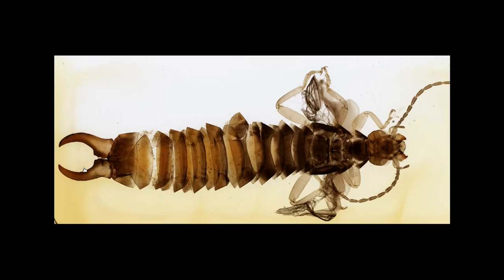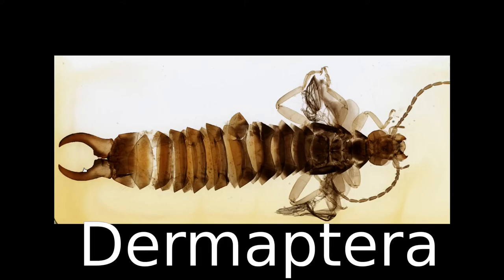All earwig species belong to the same order, Dermaptera, and there are around 1,800 different species. This particular specimen is probably a European earwig or Forficula auricularia.